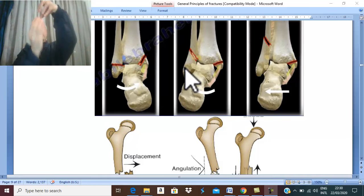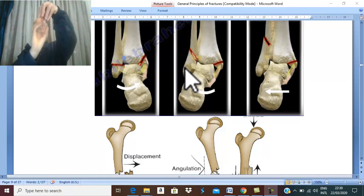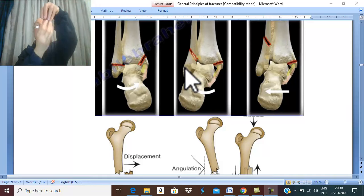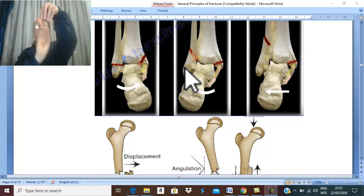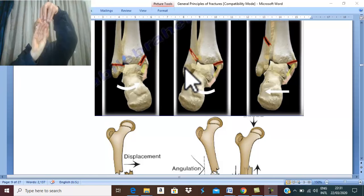Another type of displacement: the distal fragment can undergo rotation around the long axis of the bone — either medial rotation or lateral rotation. The bone rotates along its long axis; for example, the humerus after fracture may rotate such that its posterior surface faces anteriorly and the anterior surface faces posteriorly. This is called medial or lateral rotation along the long axis.